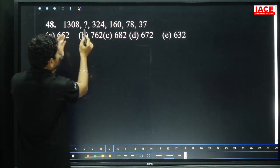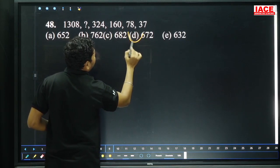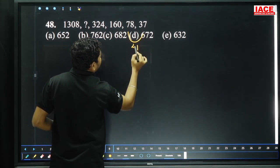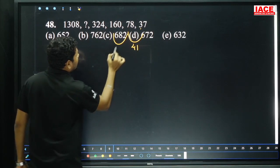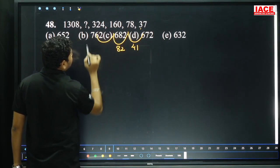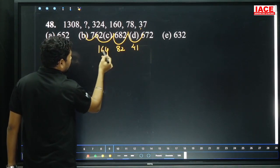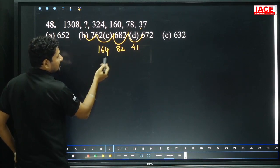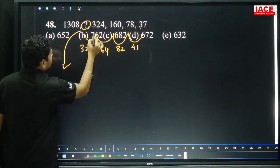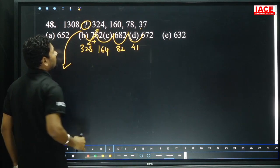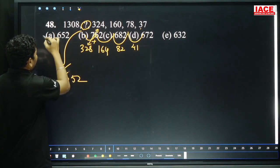Question 48. Starting from the right side: 37 became 78 (41 added), 78 became 160 (82 added), 160 became 324 (164 added). Pattern: 41 doubled is 82, 82 doubled is 164, 164 doubled is 328. So question mark = 324 plus 328 = 652. 300 plus 300 = 600, 28 plus 24 = 52, total 652. Option A.